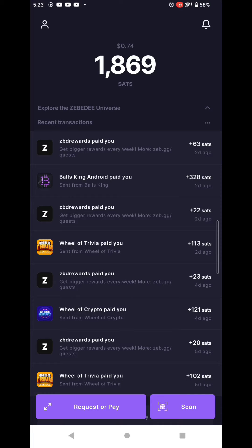Here I'll show you how to transfer Bitcoin from your ZBD Lightning wallet to the Kraken website.